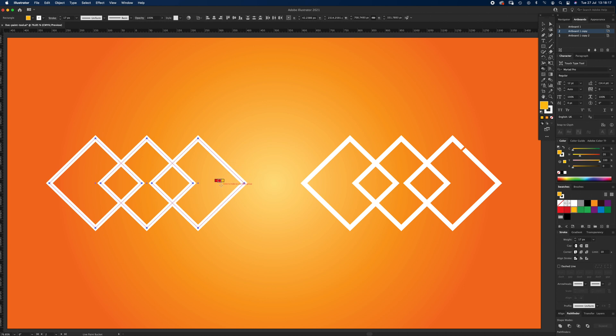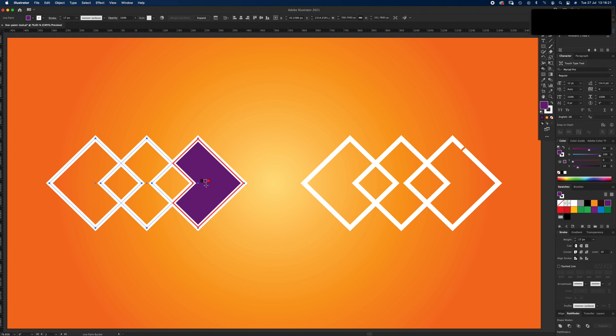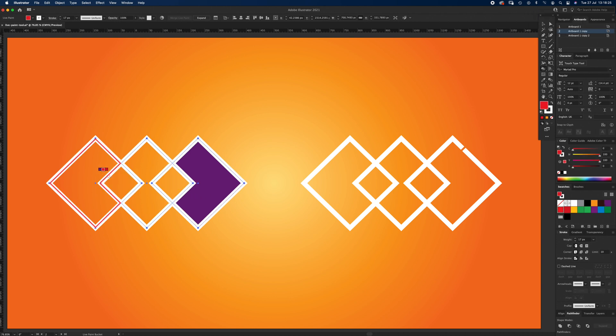So if I pick, let's say, purple, and click this one, it colors it in purple. If I hit right and hit the red, select a different shape, colors it red.